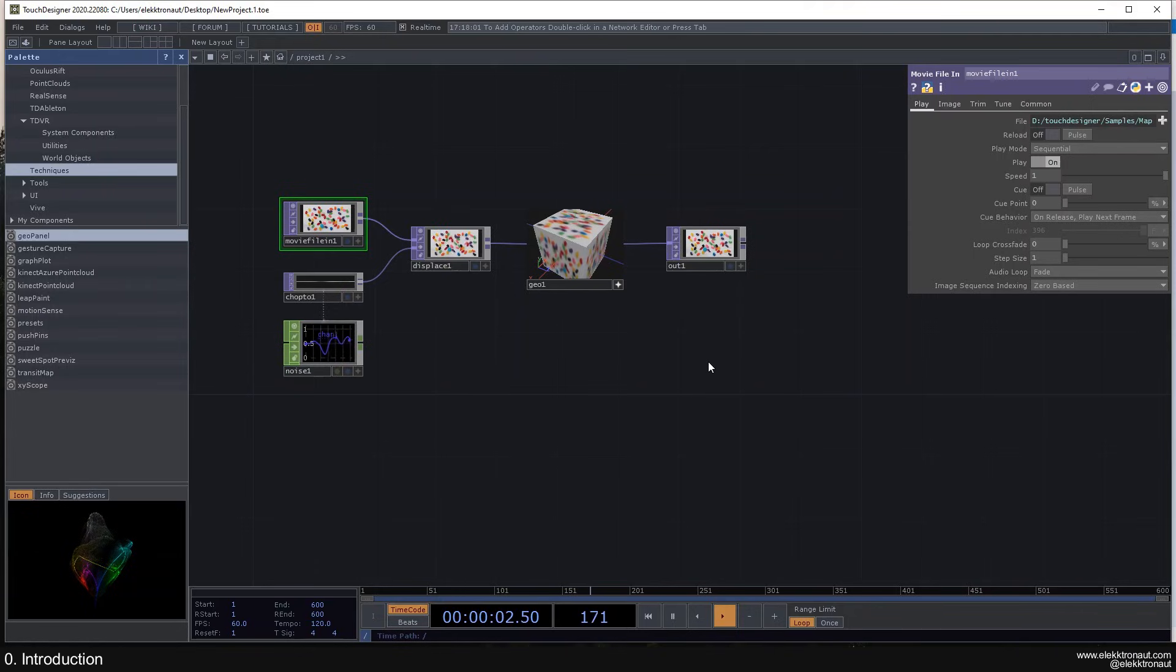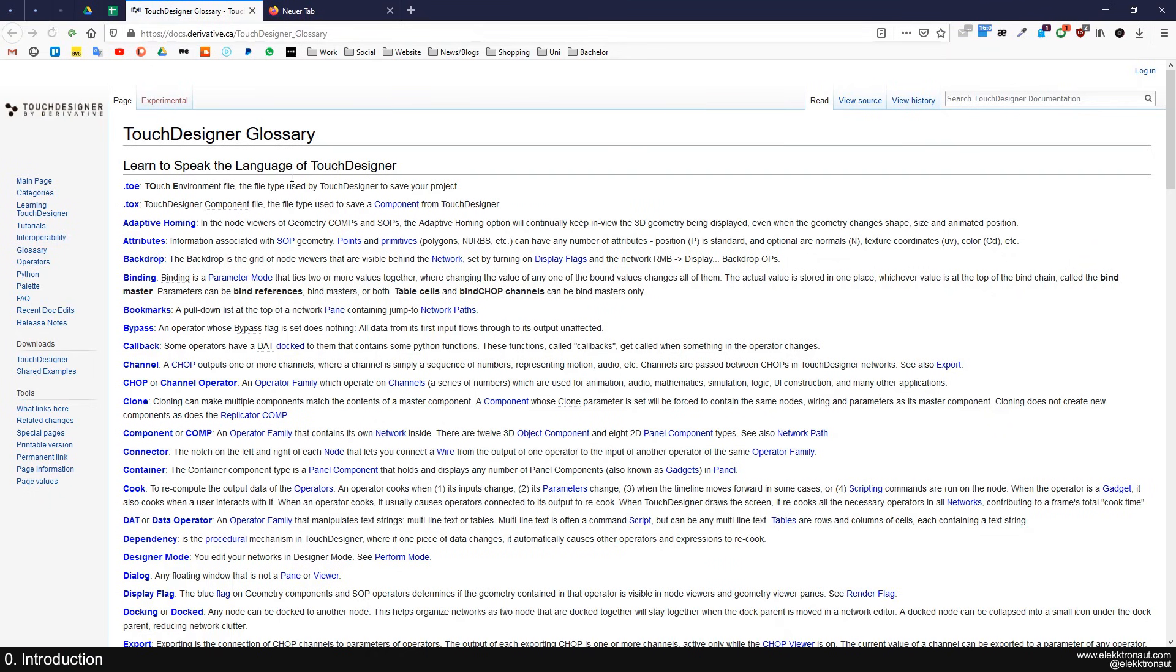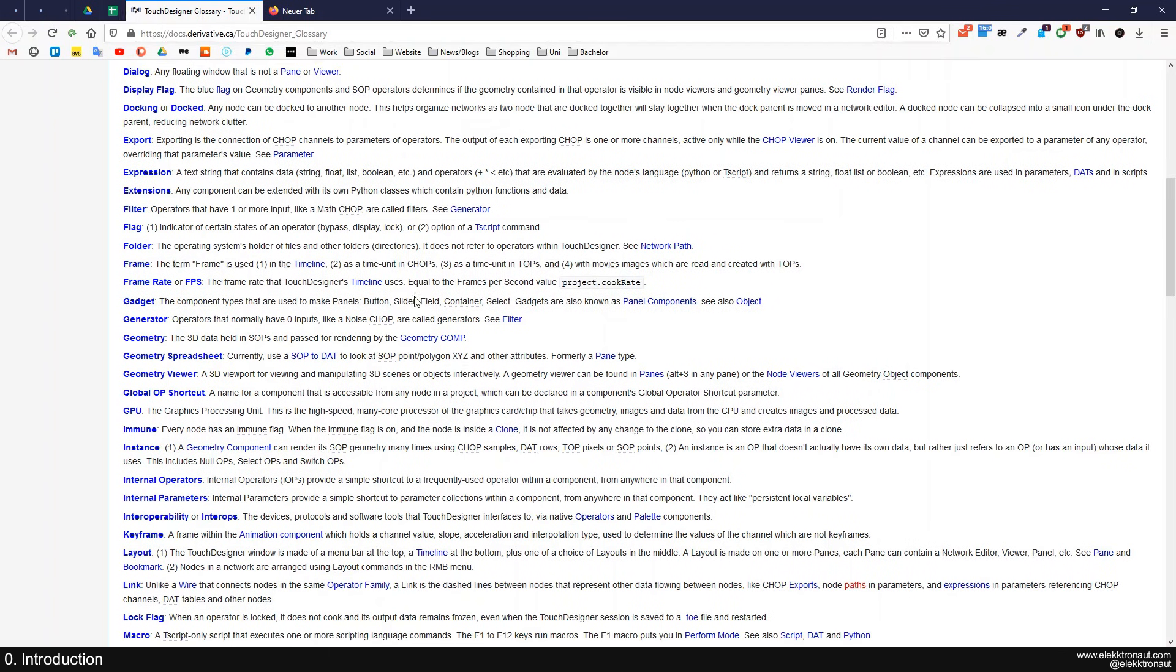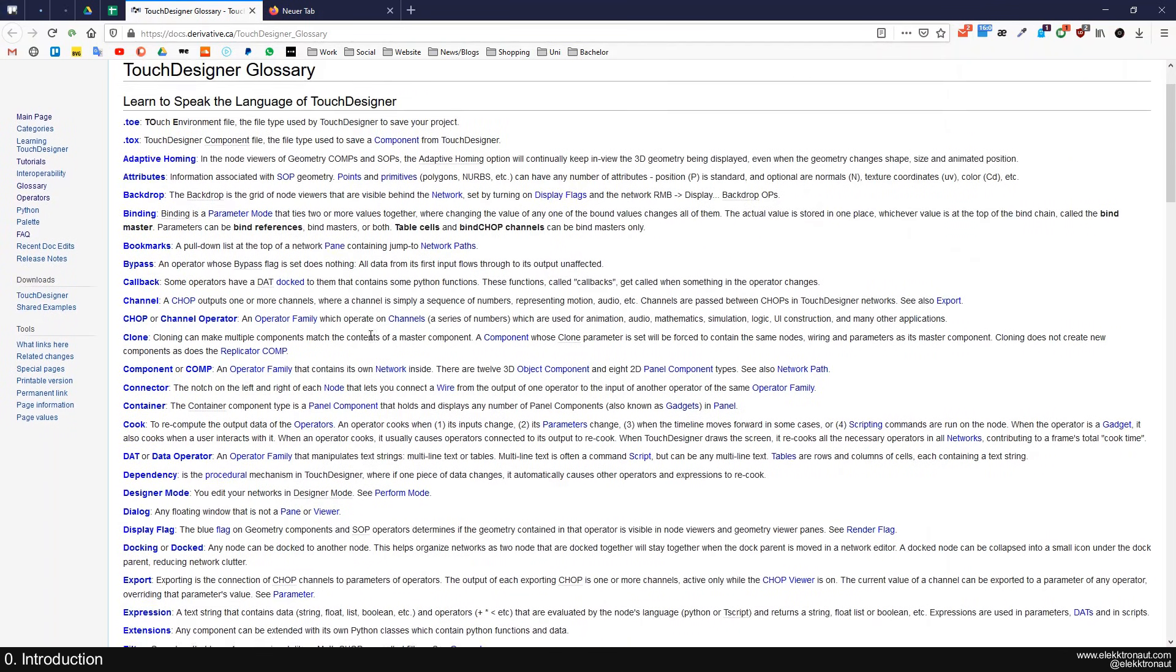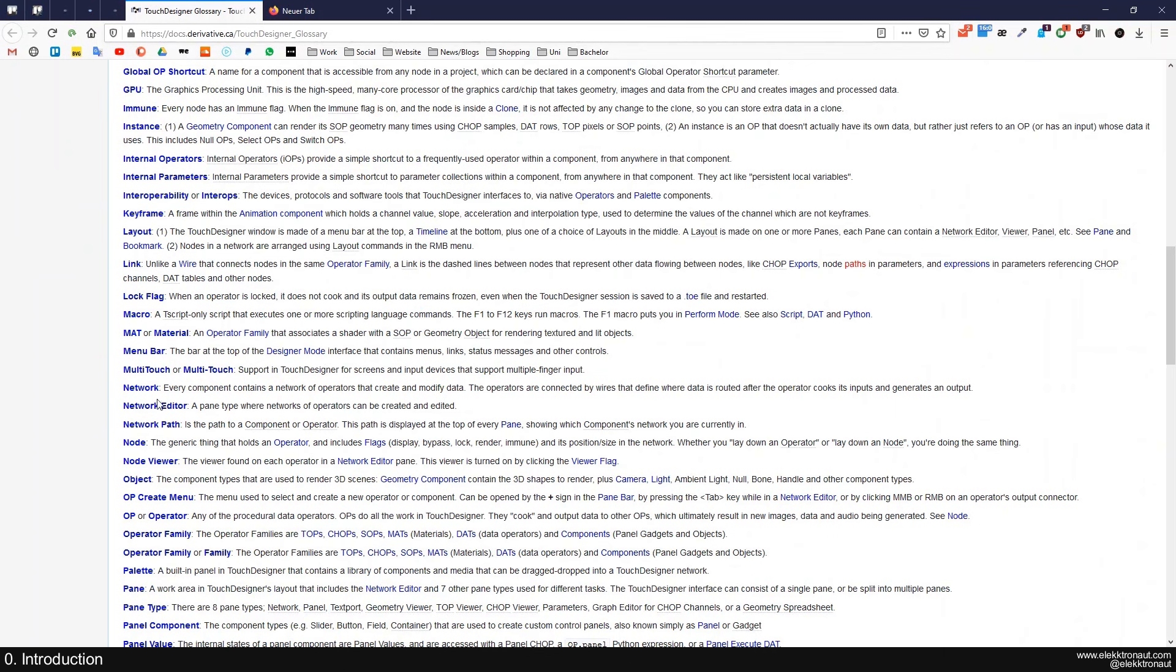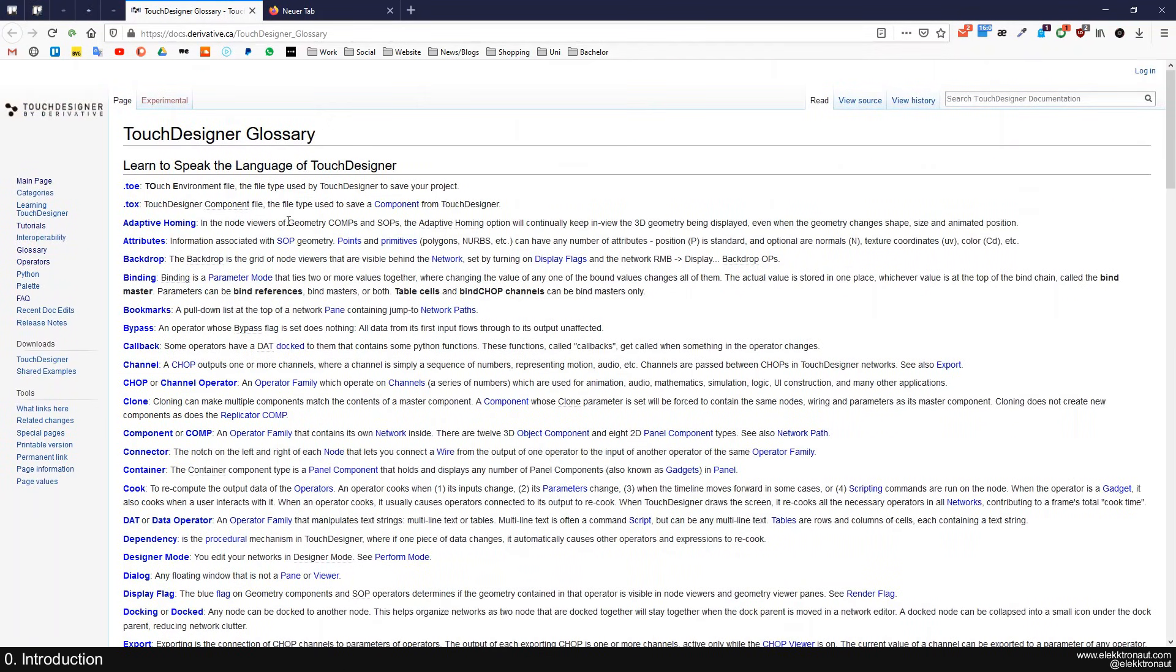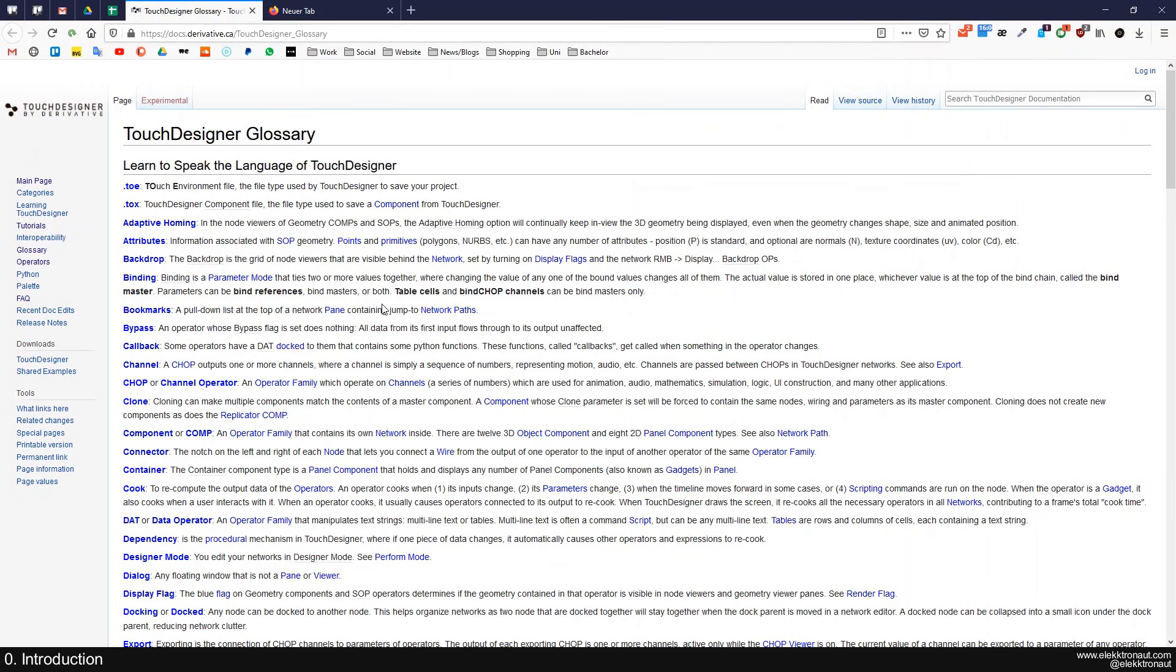All right, so I just want to show you one thing here before we end this introduction video. And that's this glossary. There is a glossary which has all or most of the words used inside TouchDesigner that I'm also going to use a lot, explained here. I'm going to link that in the description. If you don't understand something that I'm saying, hopefully you can find it here and look that up and understand what I'm saying.